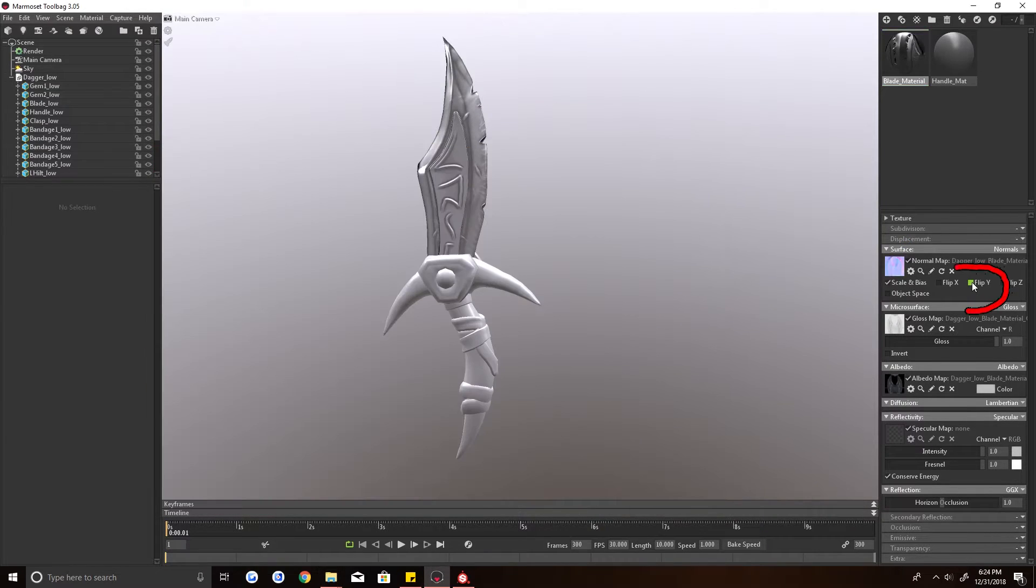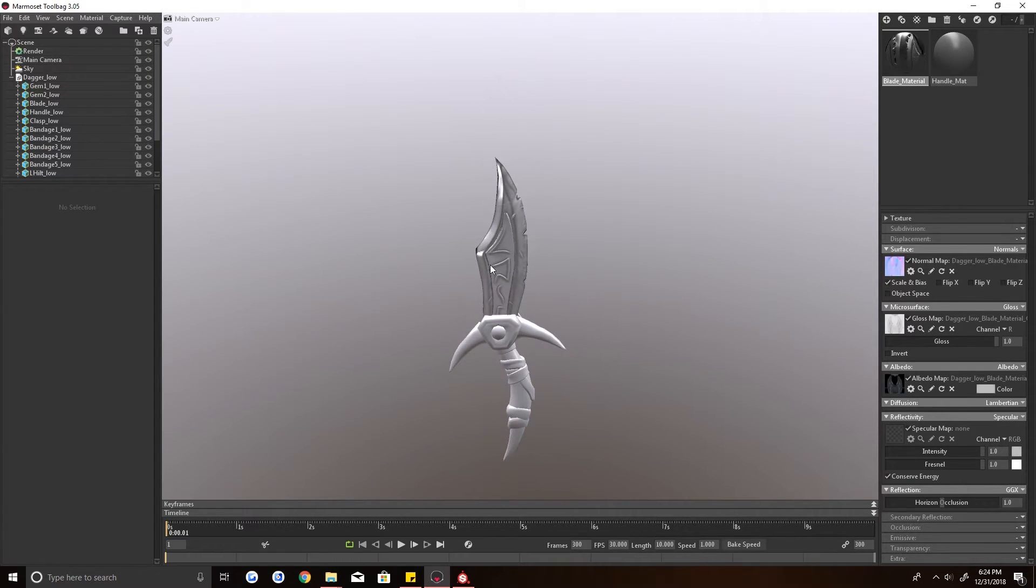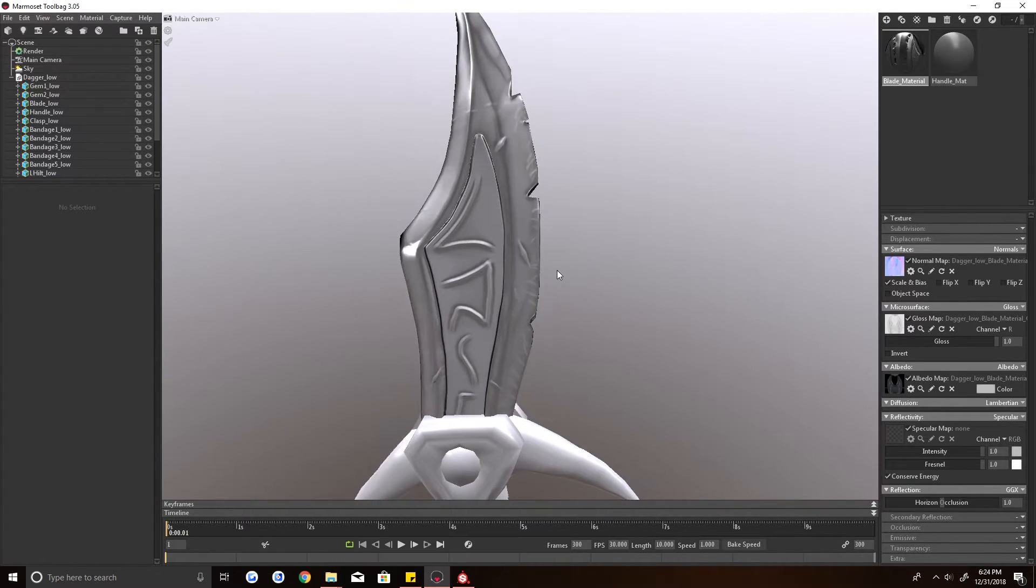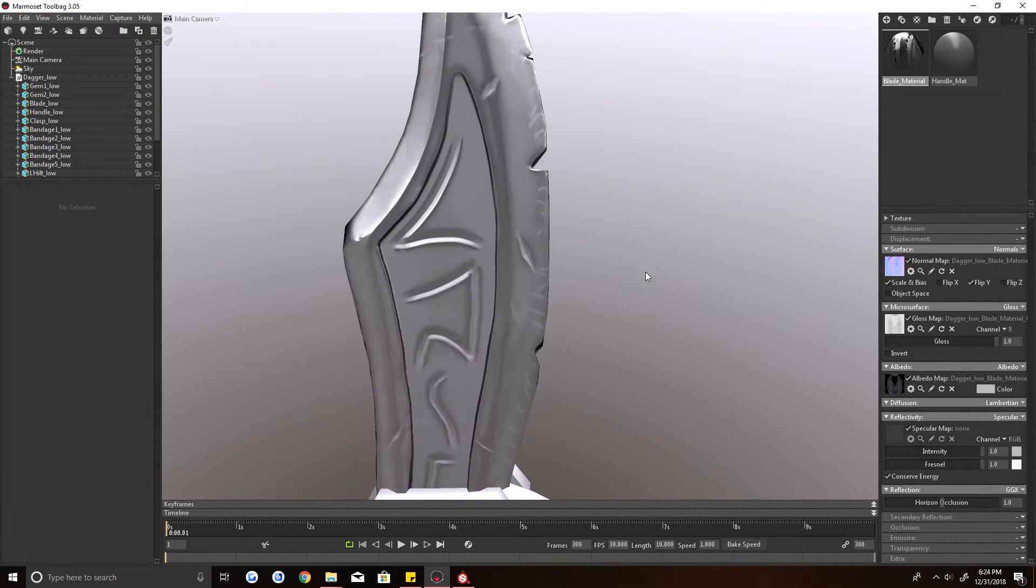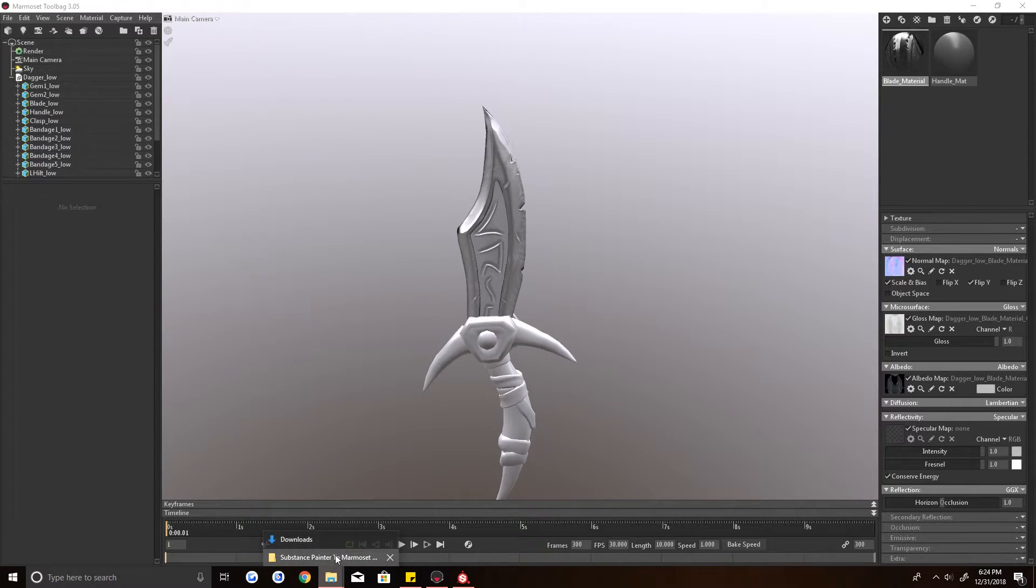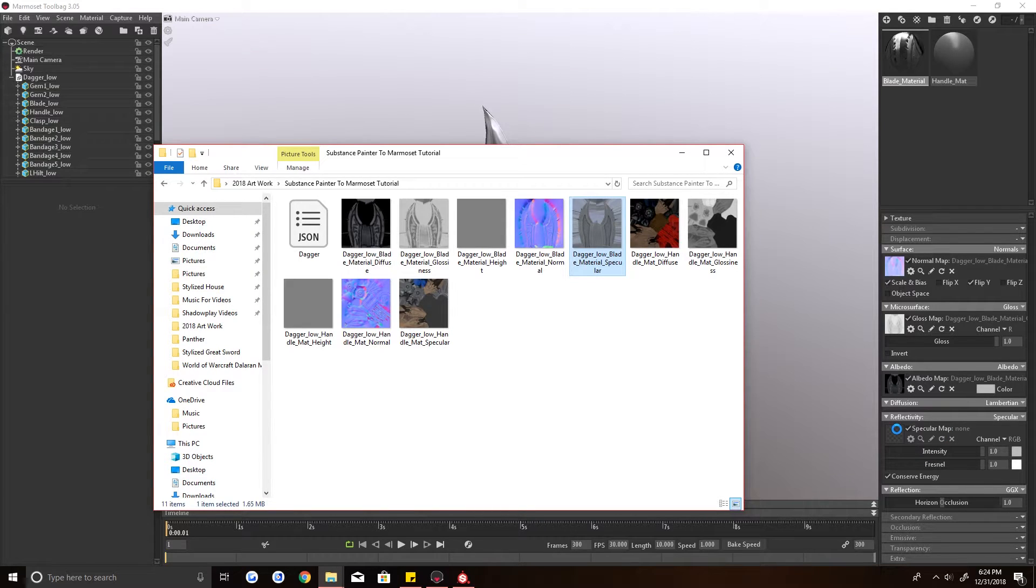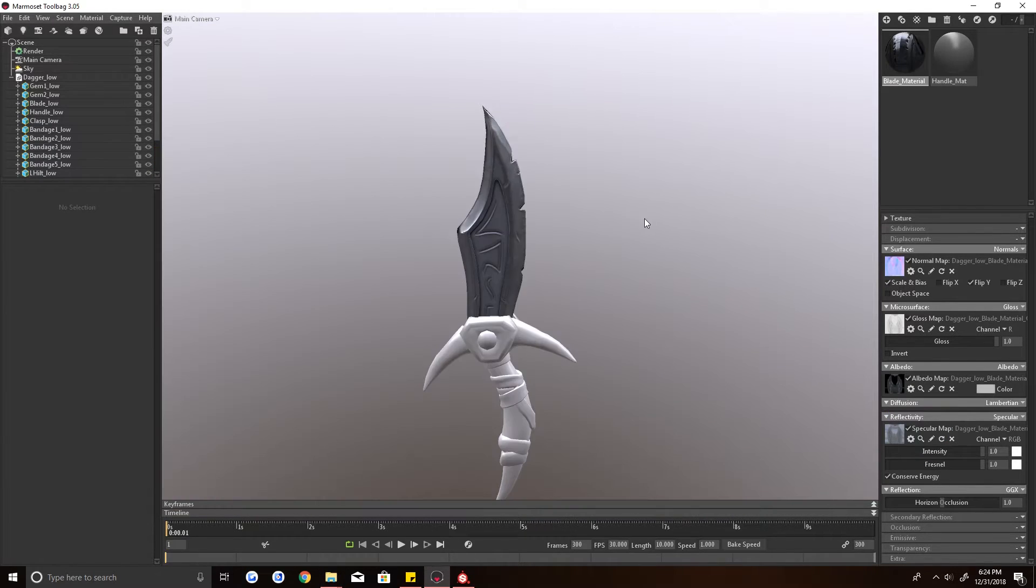And you're going to flip the Y on this. If you don't, you can see, I mean, it just looks funny. You got to flip the Y. So you flip the Y. And then we are going to grab our specular map here and drag it onto reflective specularity.